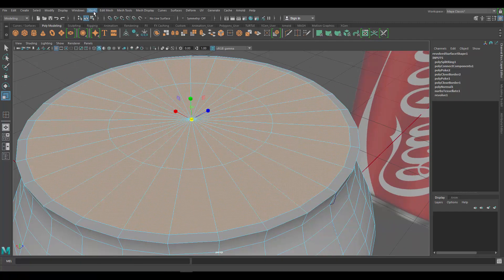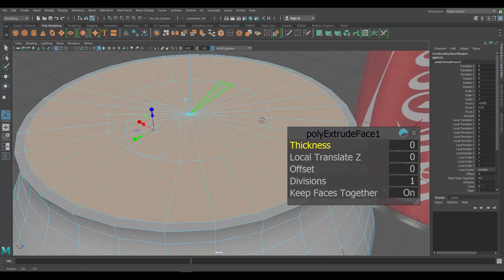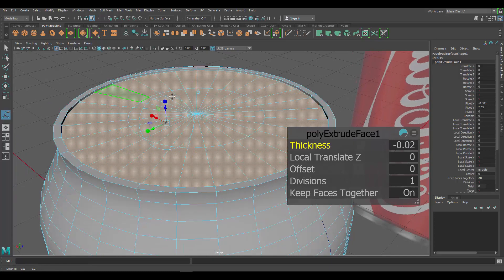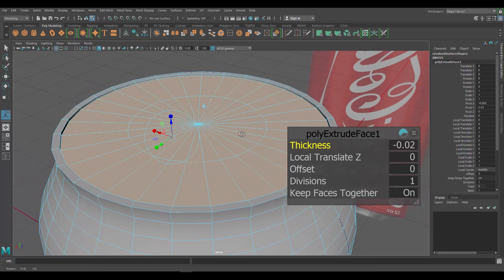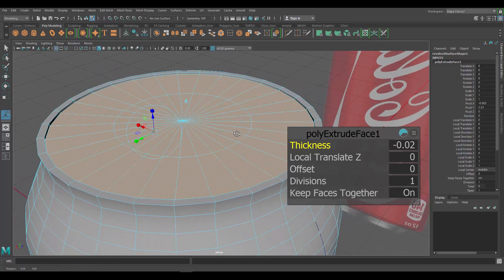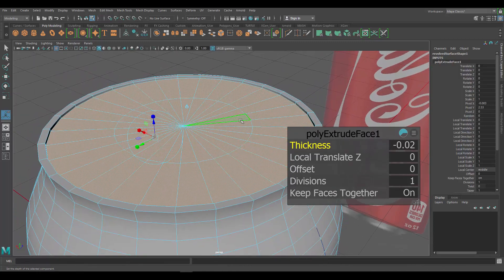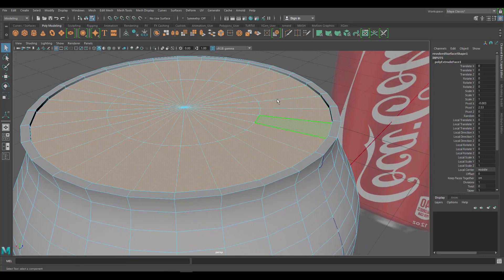Now go to Edit Mesh > Extrude. I want to use the Thickness setting and set it to about negative 0.02. Press Q to exit and now deselect those faces.